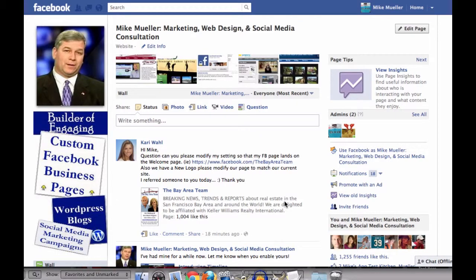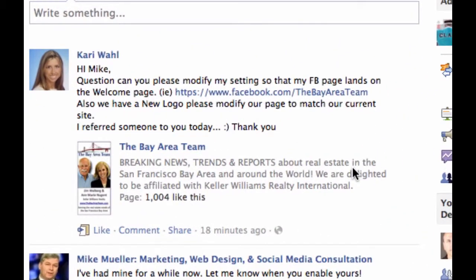Kerry just asked a question on my page that bears repeating because Facebook doesn't make it easy to understand this. But once you do, it's really easy.